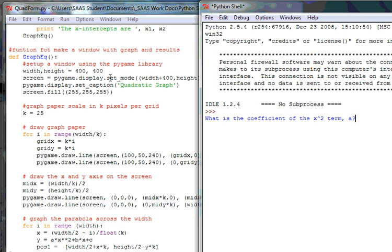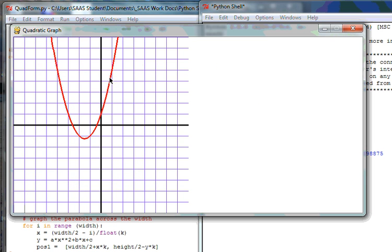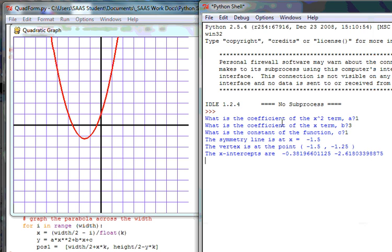I'm going to run the module and do a 1x squared, maybe a 3x and a 1, and you can see that I do have a plain white space here that I have room, created room, to add the solutions that we see back over here. For instance, the symmetry line and the vertex point and the x-intercepts, the solutions.